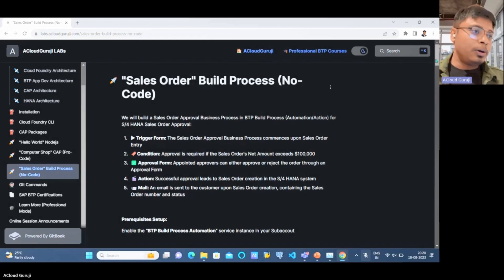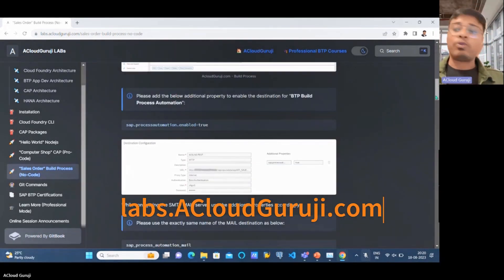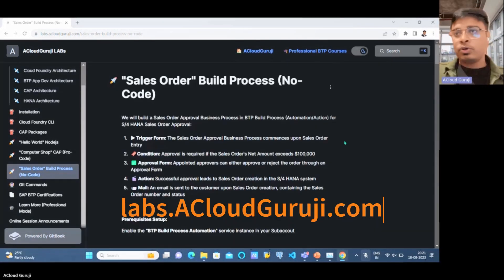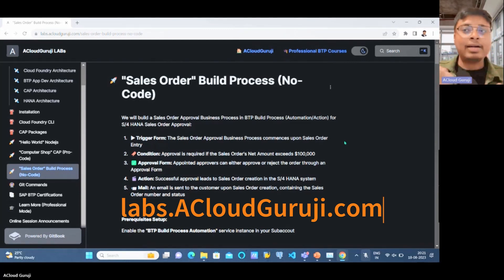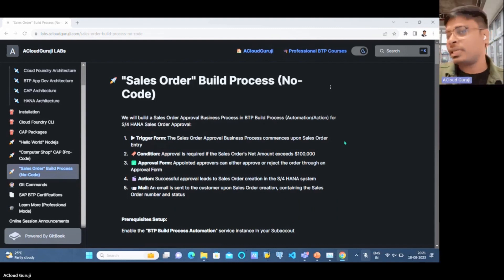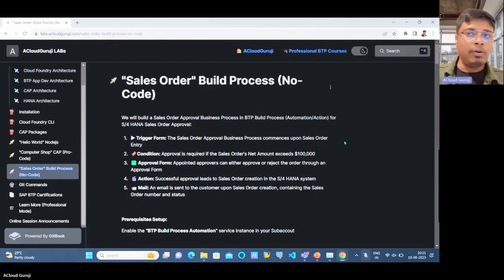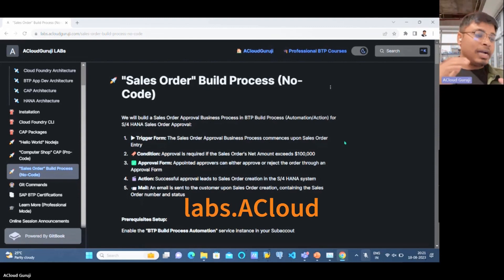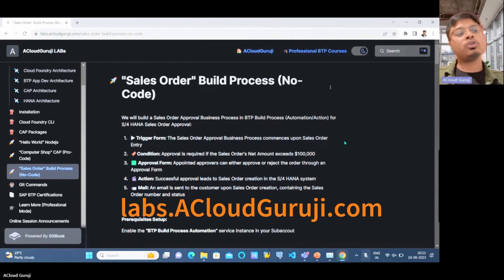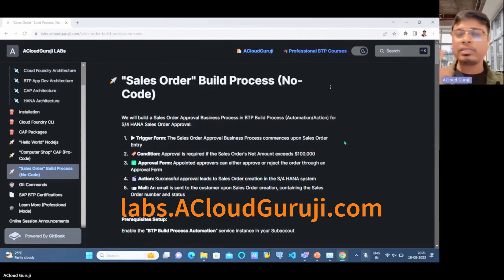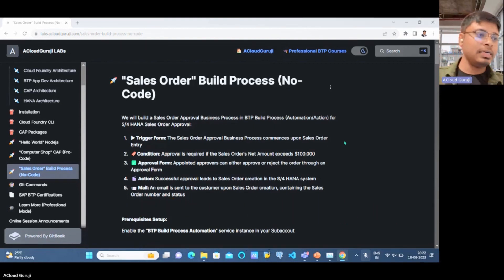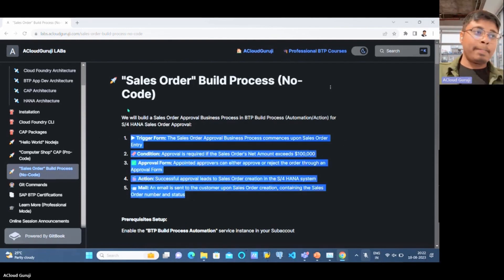On cloudguriti.com, we have already documented these things. As you know, whenever we learn something technical, we always bring some kind of business scenario or business use cases. Without that, the SAP world is incomplete. So here we also have a business use case.